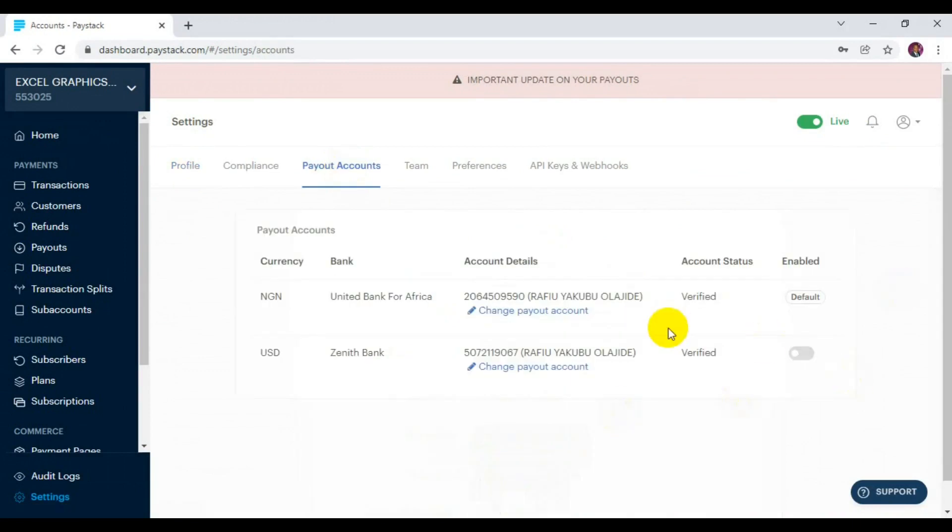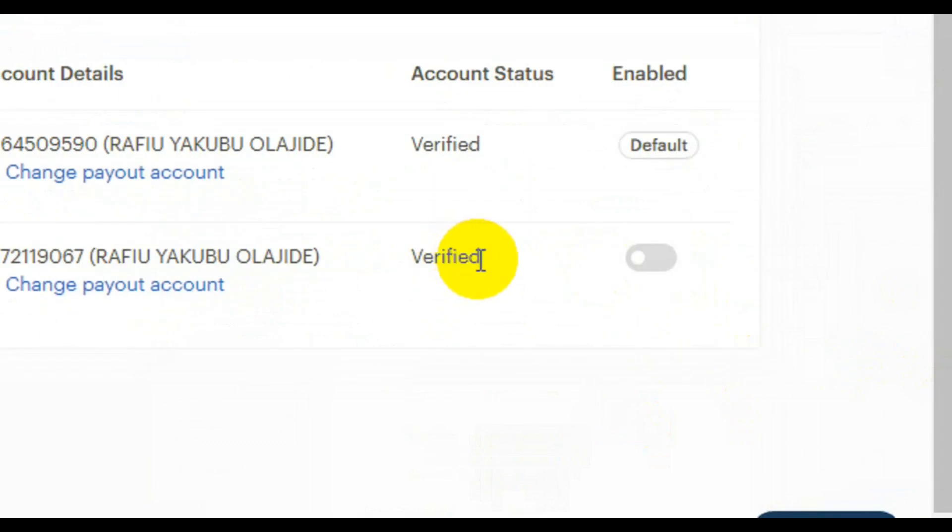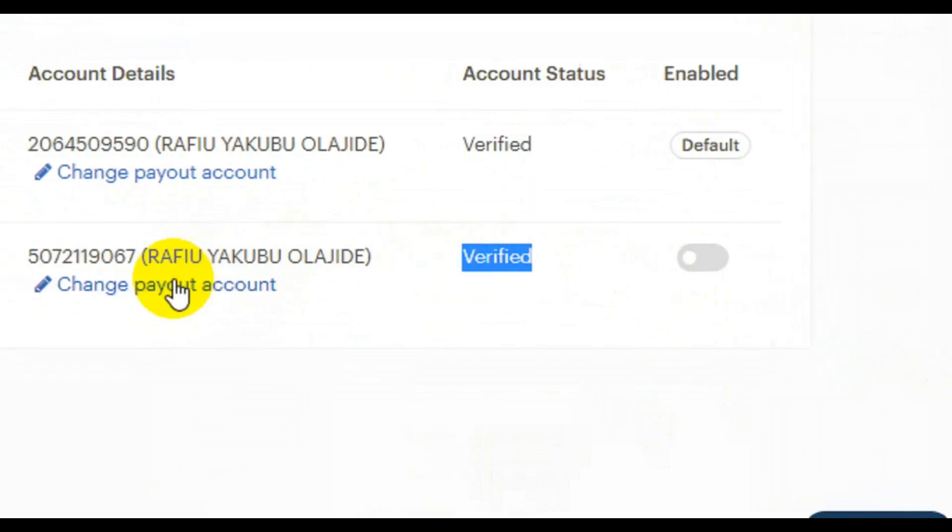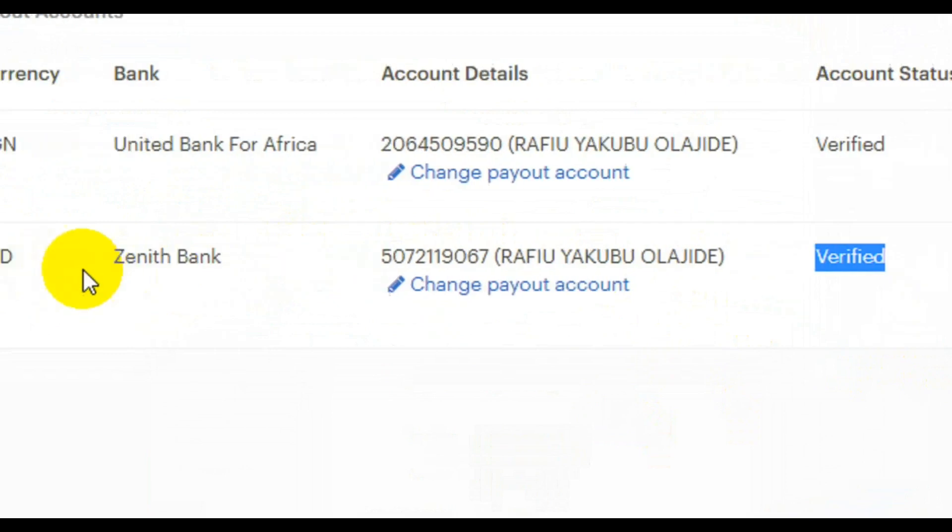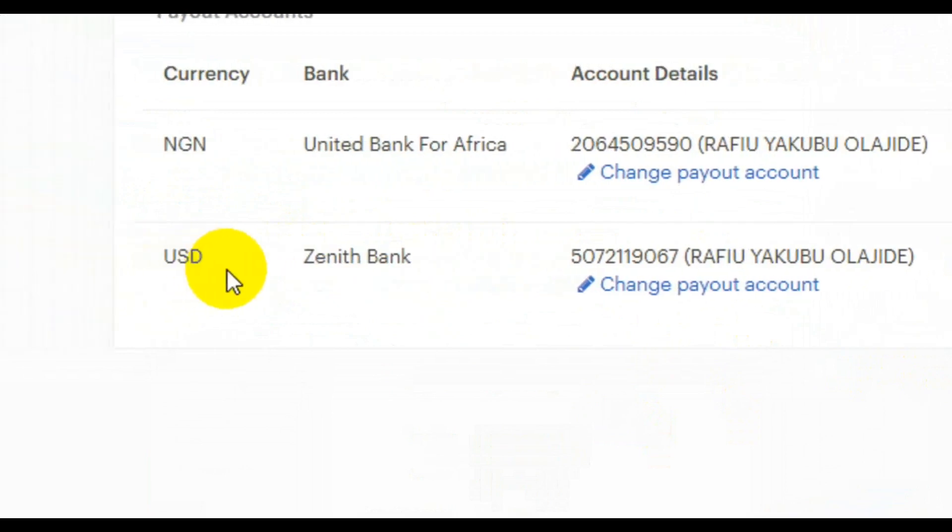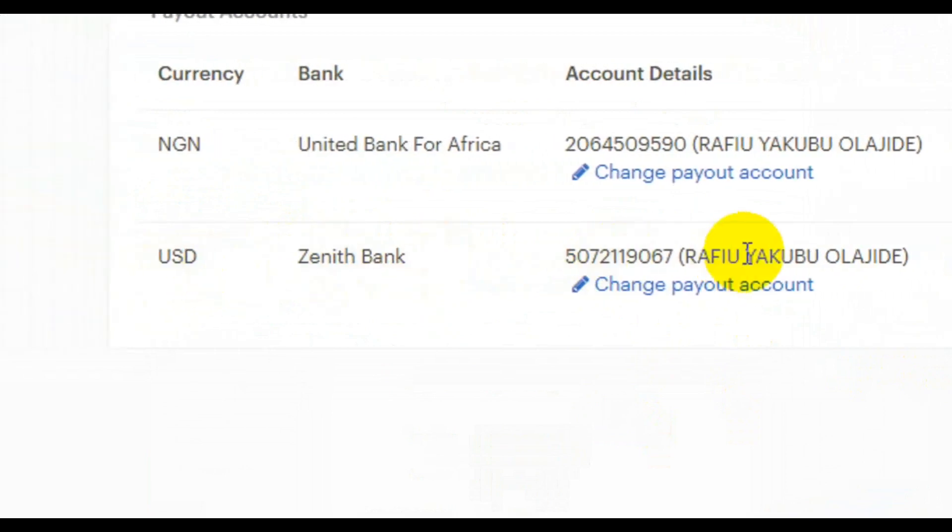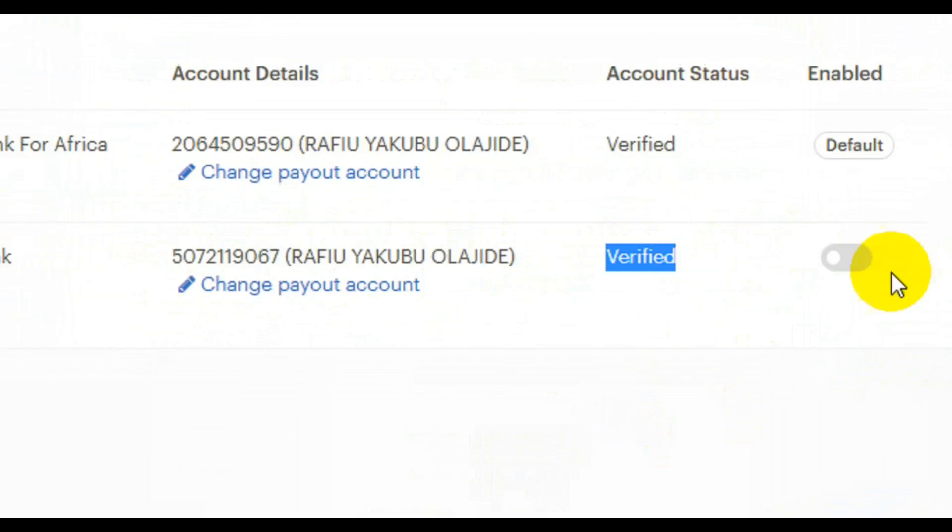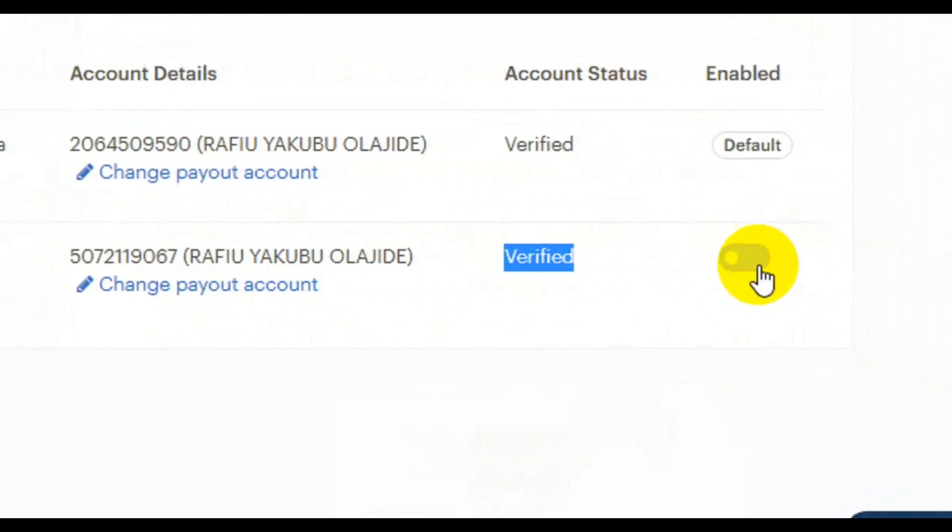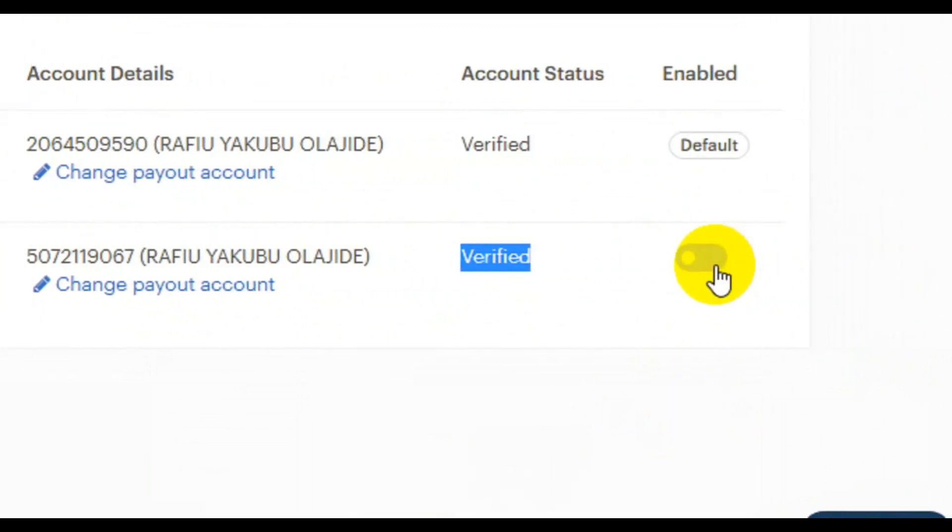At this point, you need to come here. You can see now the account has been verified, which means I can receive USD payments in this particular account detail. After that, we need to click on this to turn it on.